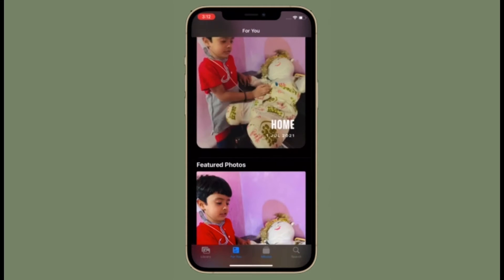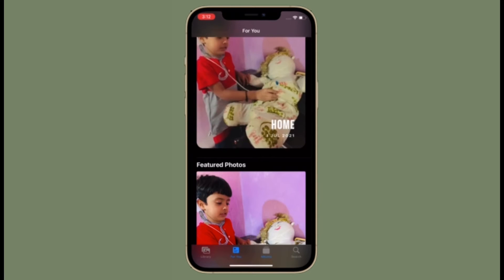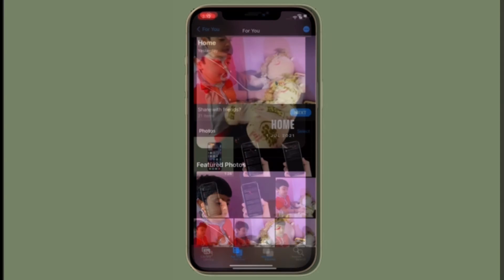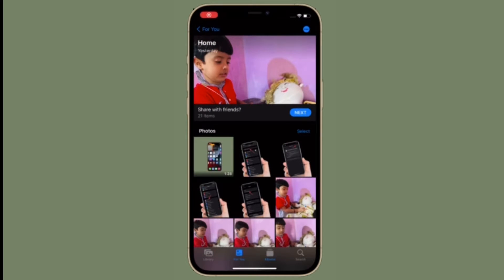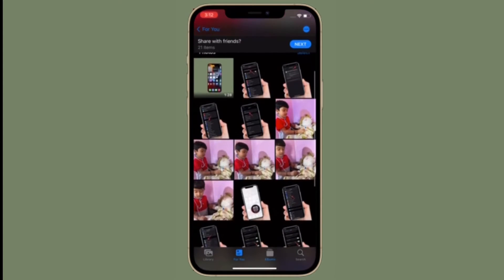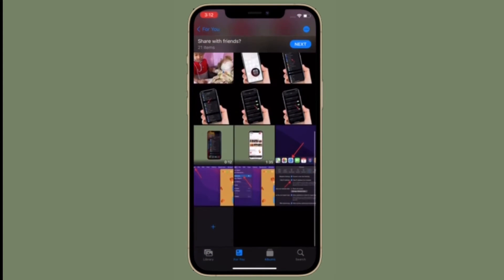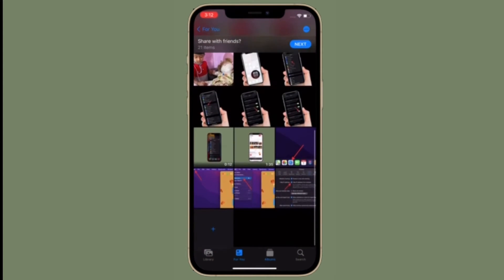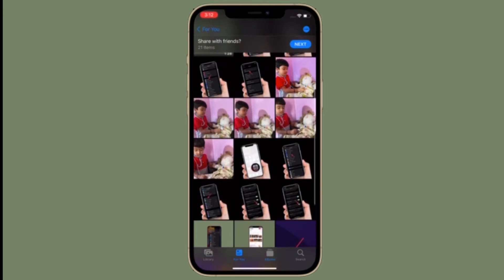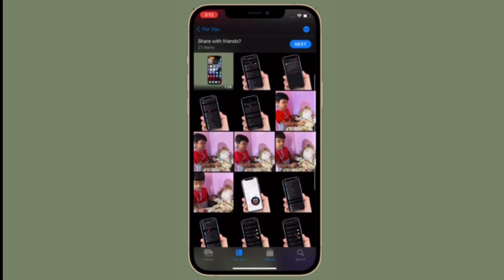With the new interface, you can quickly select which pictures you want included in the memory and which ones you want to leave out, and your changes will be remembered for next time. Let me show you how to select images in memories in iOS 15 on iPhone and iPad the right way.